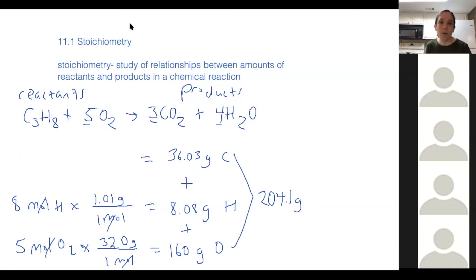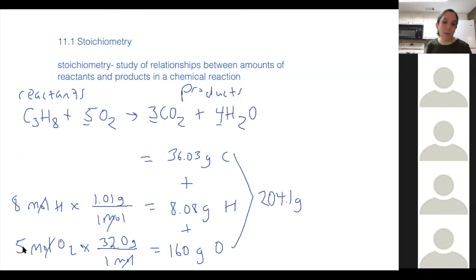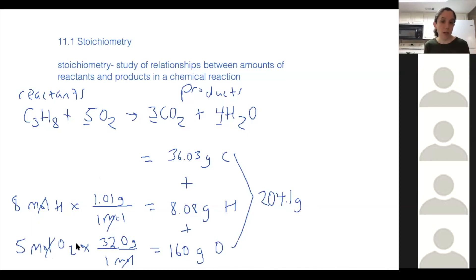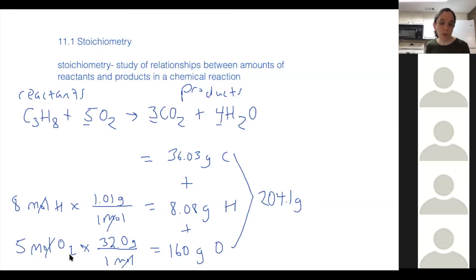A question arose about why the last term isn't 10 moles of oxygen. It actually would be — you could think of it that way too. We have five moles of O2, which also means 10 moles of O atoms. So thinking of it as five times two giving 10 O's, or as five O2s — either way you get the same answer.